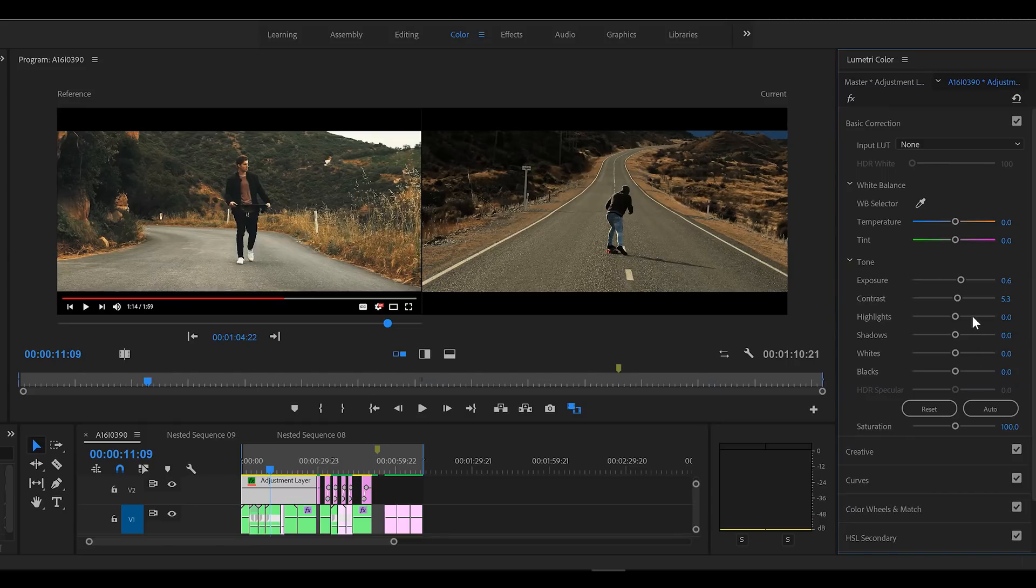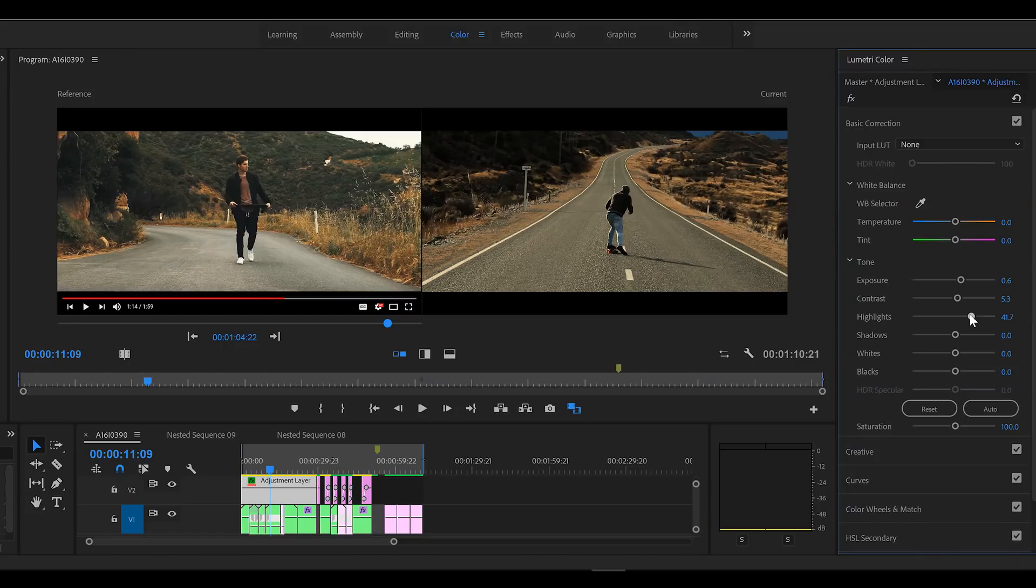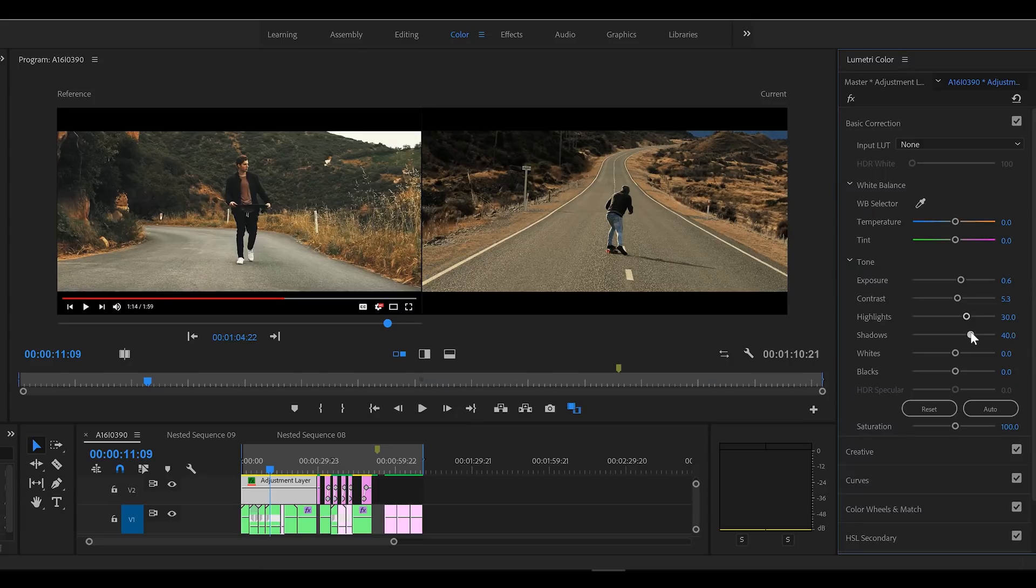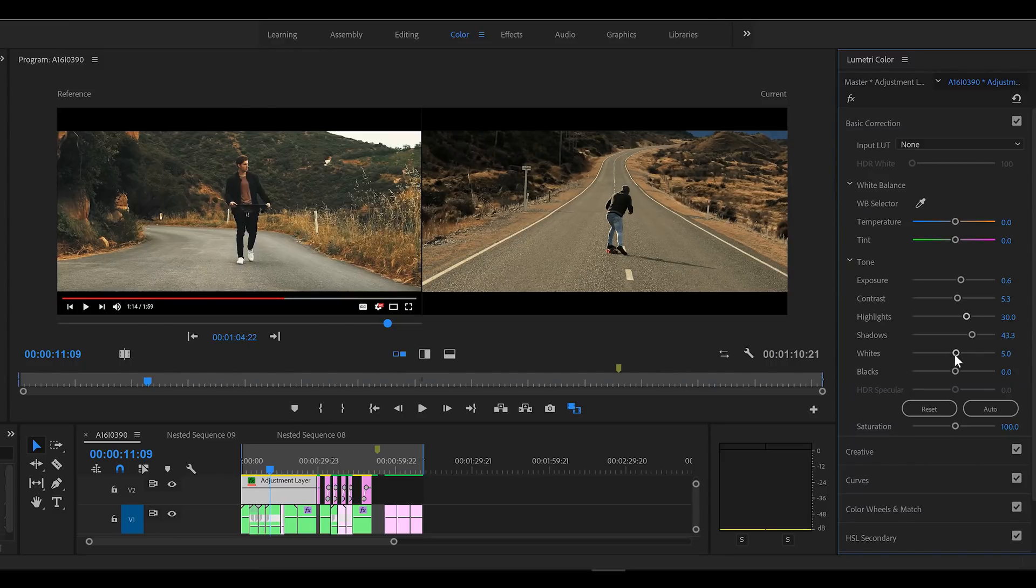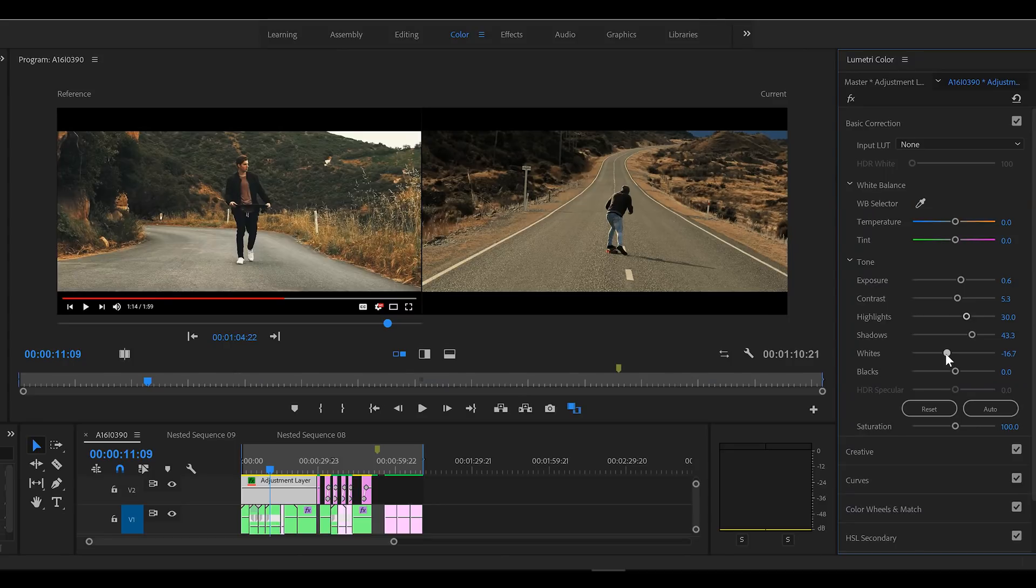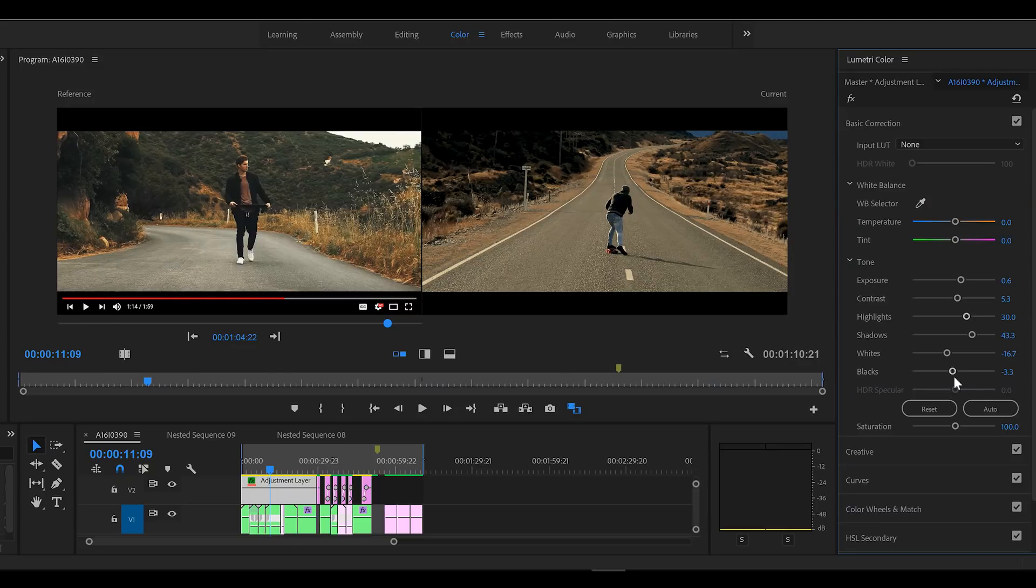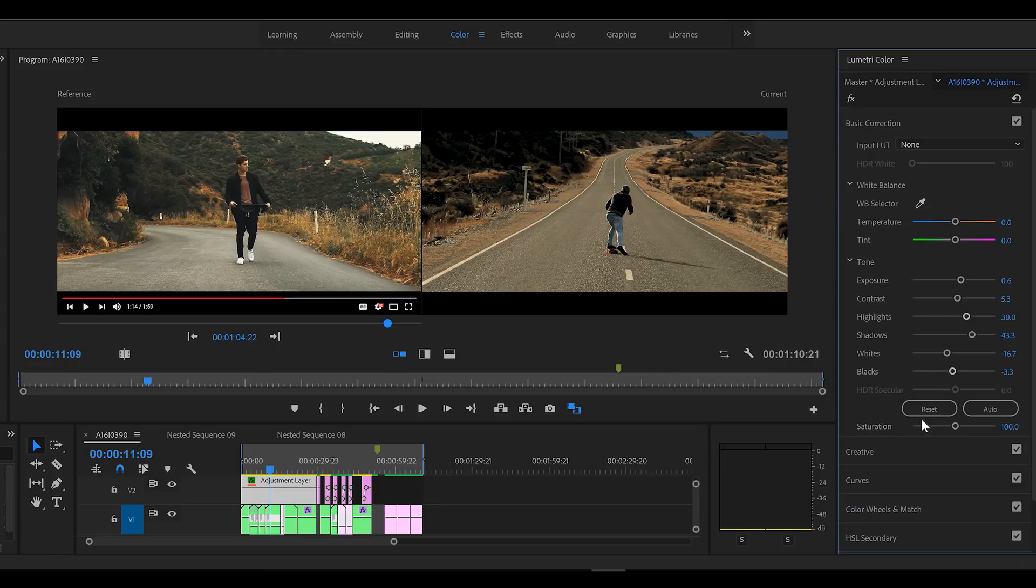Highlights need to come up. Shadows definitely need to come up. And take the whites down a touch and the blacks down a touch. Okay, saturation can stay there.